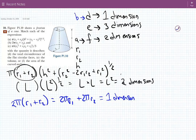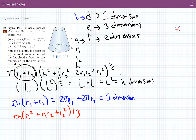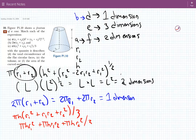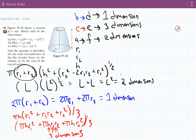For C, you can see it's kind of easier than the other ones. We have pi H times R1 squared, plus R1 R2, plus R2 squared, divided by three. Multiplying this in, we have pi H times R1 squared, plus pi H times R1 R2, plus pi H times R2 squared, divided by three. Right away we can see we have first dimension H, second dimension R1, third dimension R2 — three dimensions. So C is associated with E. And we're done!